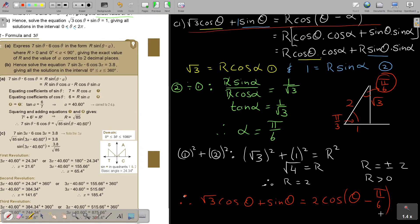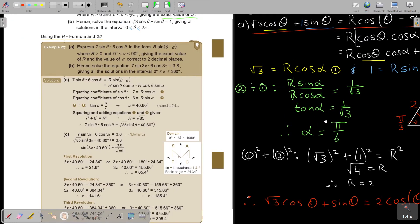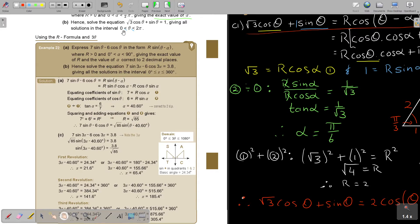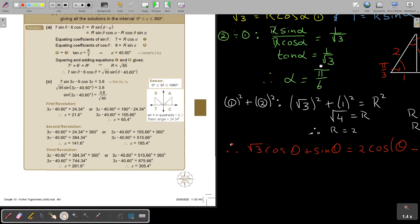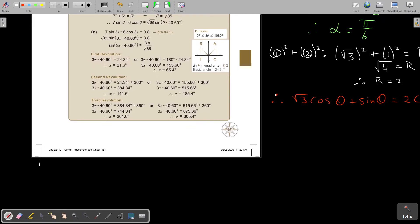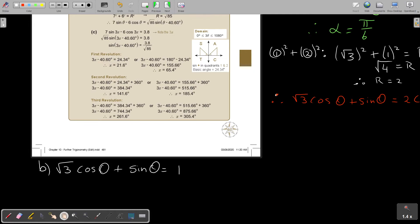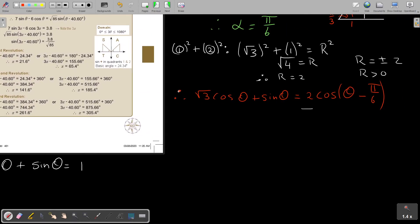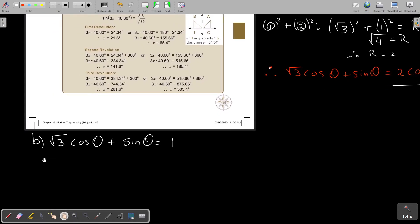Now I can move on to part B. They say: hence solve the equation equals 1, giving solutions in the interval. So I write: square root 3 cos θ plus sin θ equals 1. I substitute the R formula result: 2 cos(θ − π/6) equals 1. Now I can say cos(θ − π/6) equals a half.